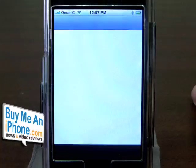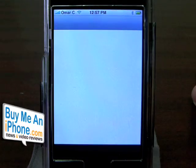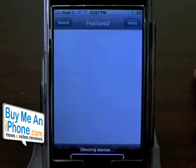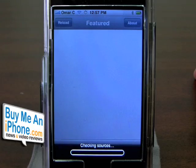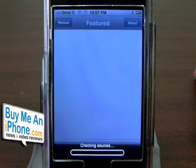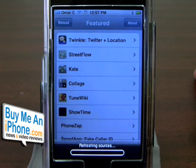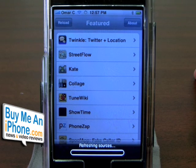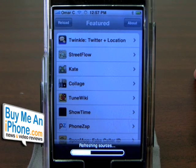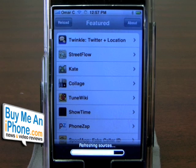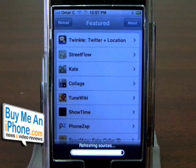This is basically for those of you that haven't jailbroken your iPhone — I want to show you how easy it is to use Installer and to install third-party applications onto your iPhone. So this is the newest version, I think it's 3.0 of Installer.